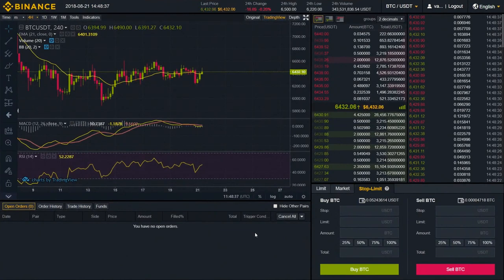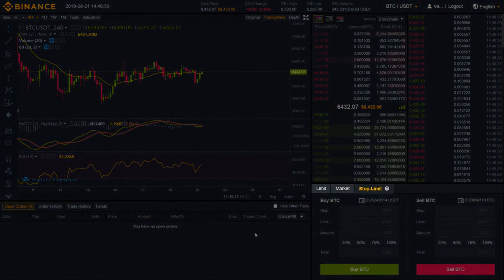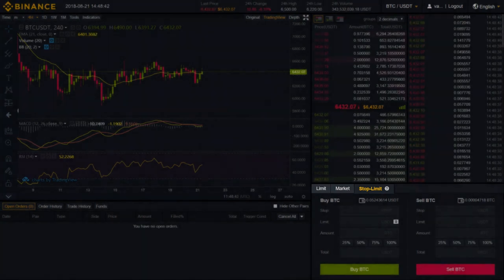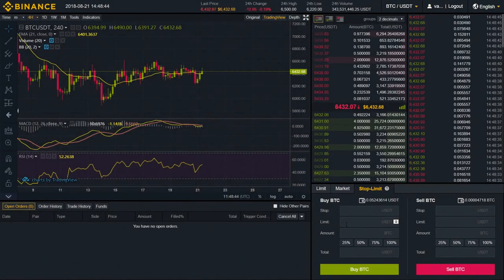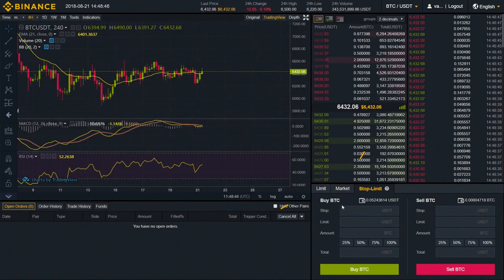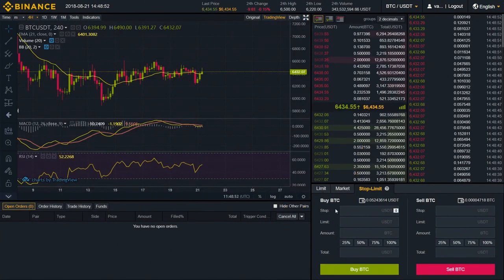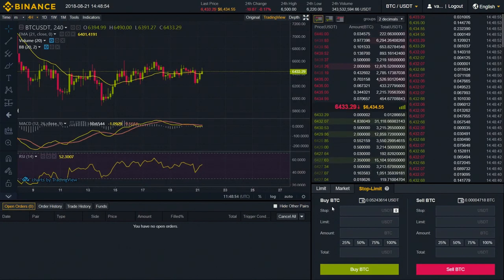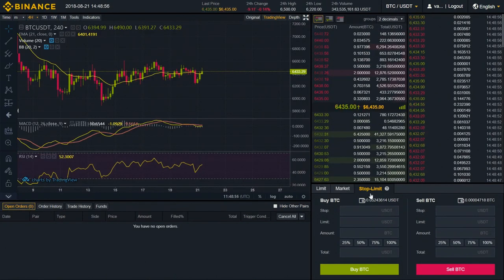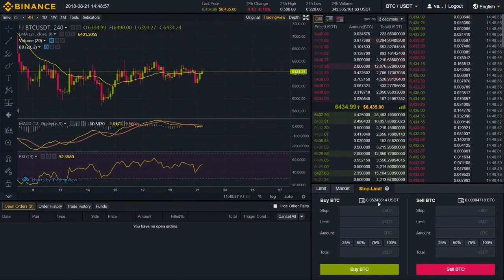In this video, we're going to be looking exactly at Stop Limit Order. This is one of three order types you can find on Binance. Before proceeding with this one, I definitely recommend you to get acquainted with market and limit orders, especially with limit order, because without knowing what a limit order is and how it functions, it would be very hard for you to understand stop limit.